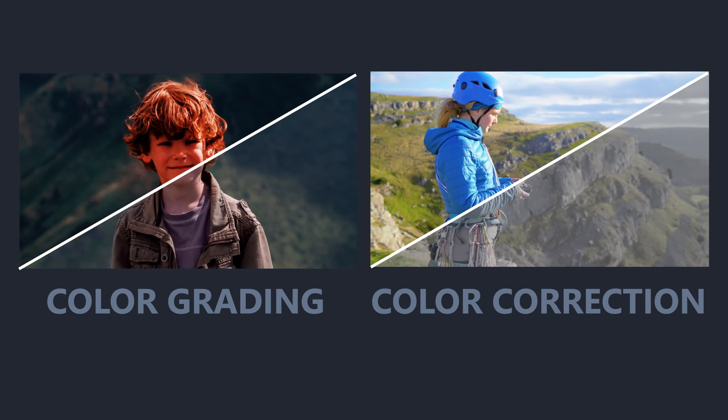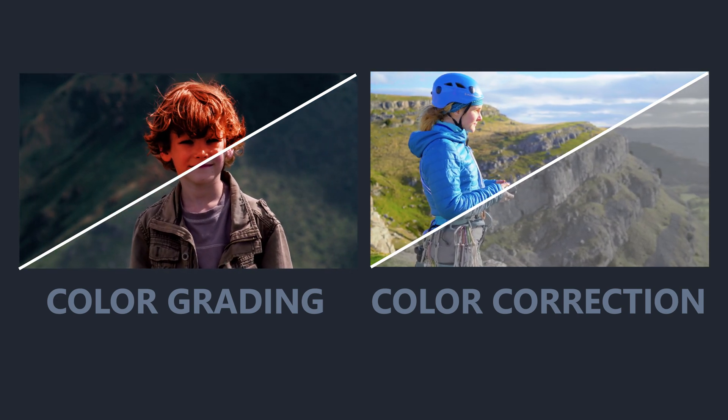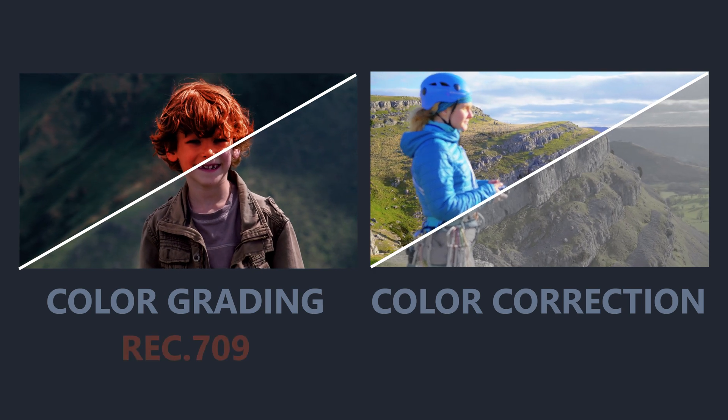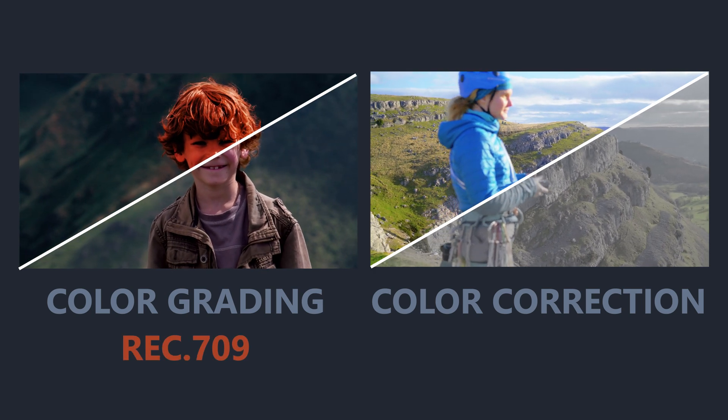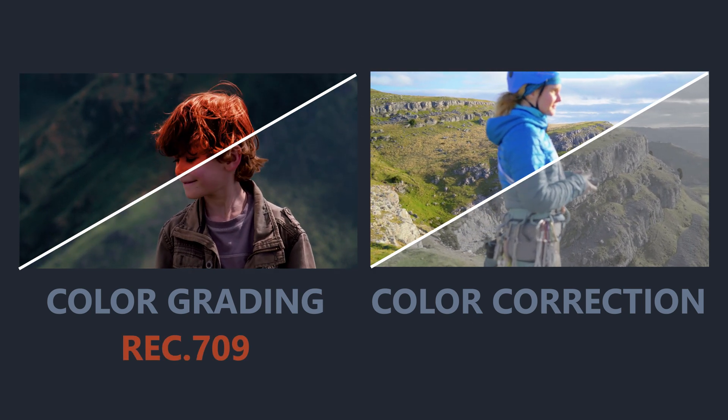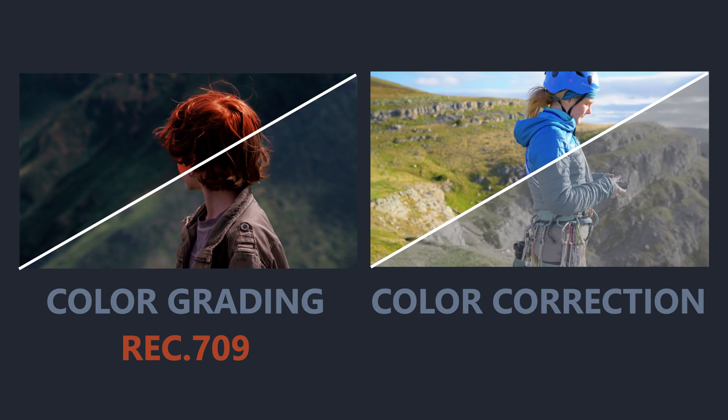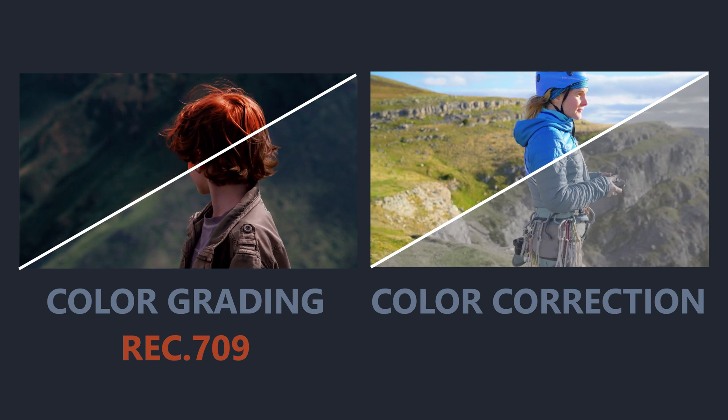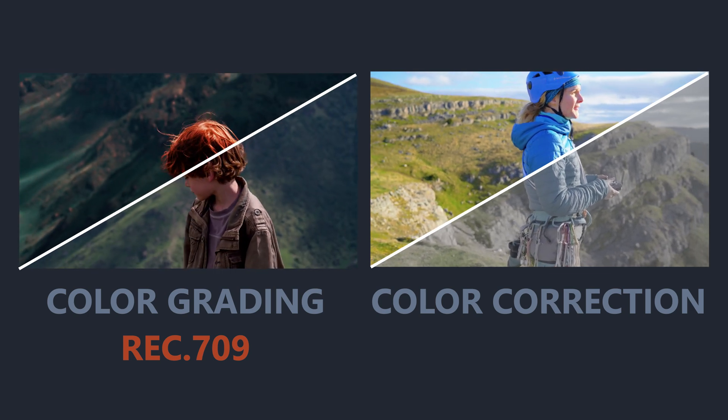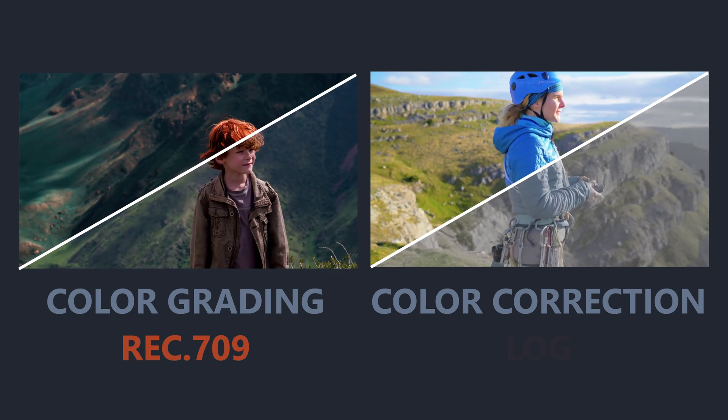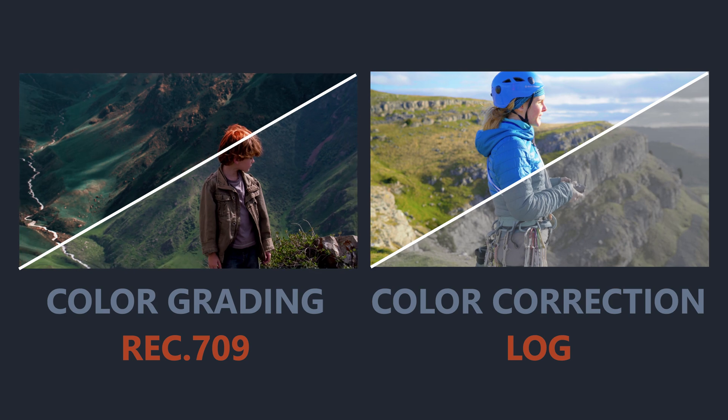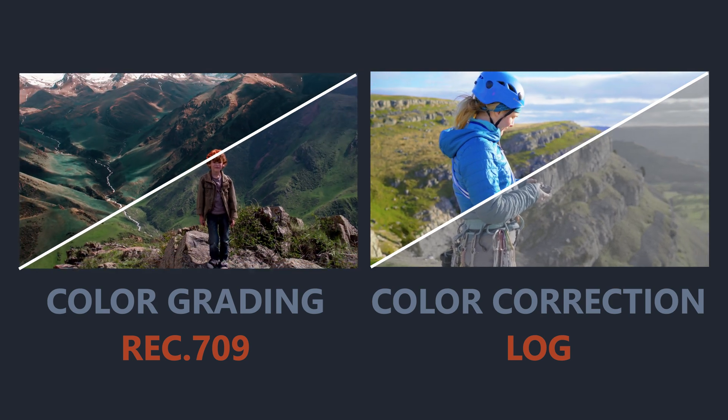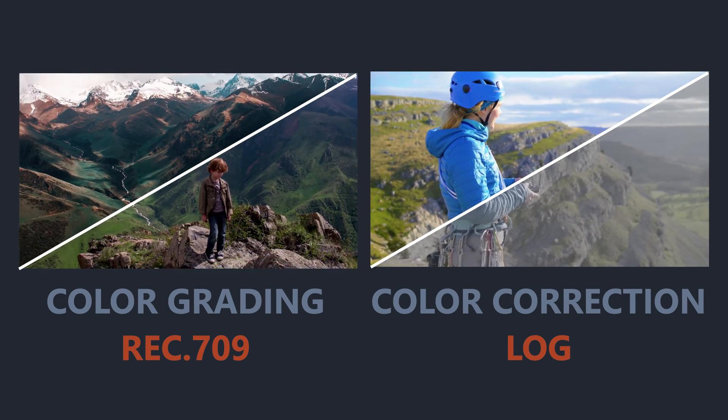Most LUTs, including those bundled with Pinnacle Studio 23, are designed for REC 709 footage, which is already fairly color corrected and is more than likely to be the format your footage was shot in. For those of you that shoot in LOG, we'll talk about LOG profile LUTs towards the end of this video.